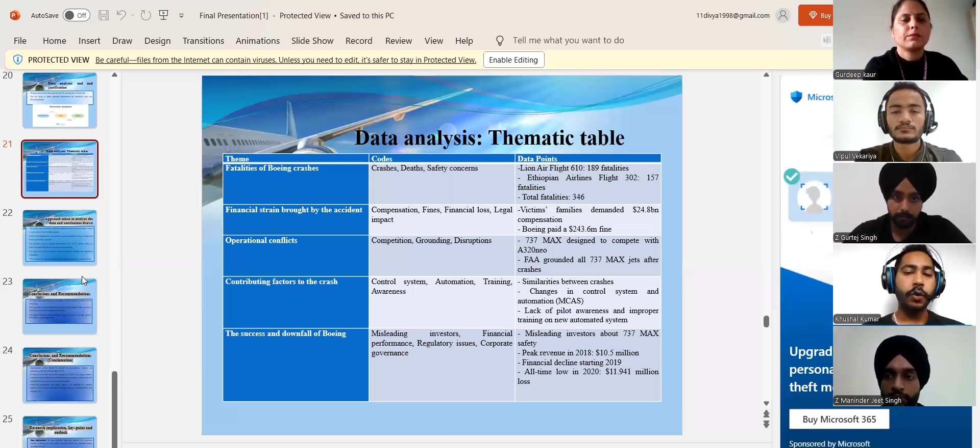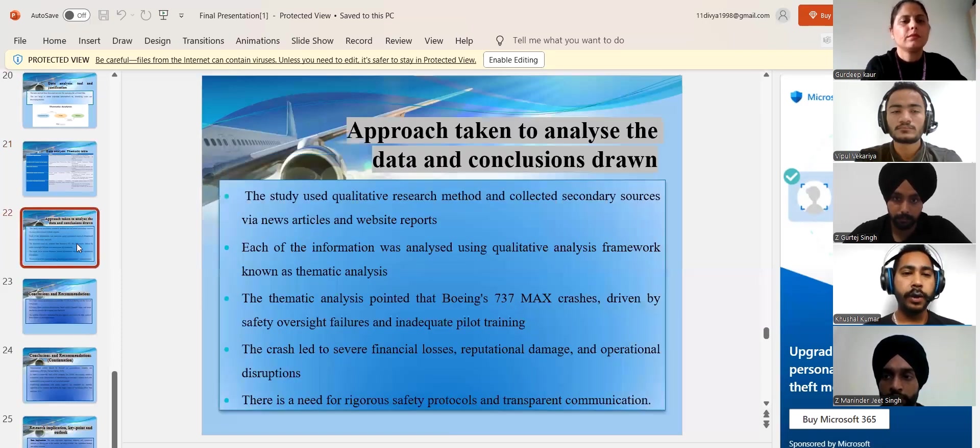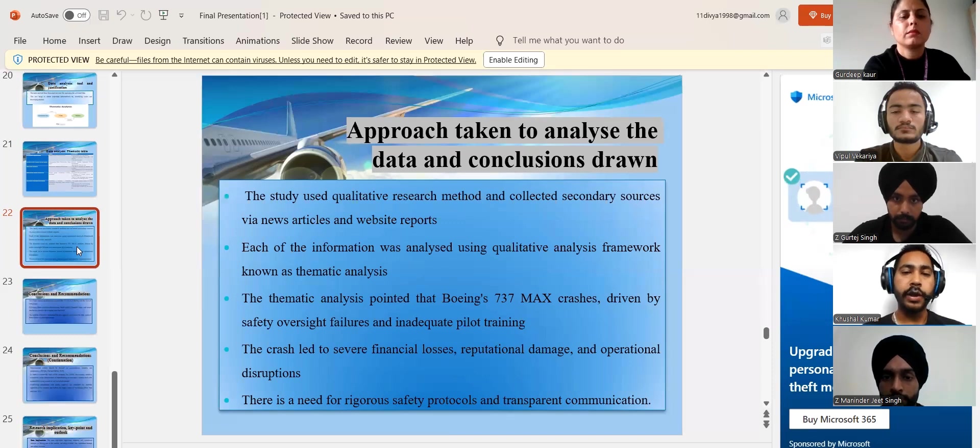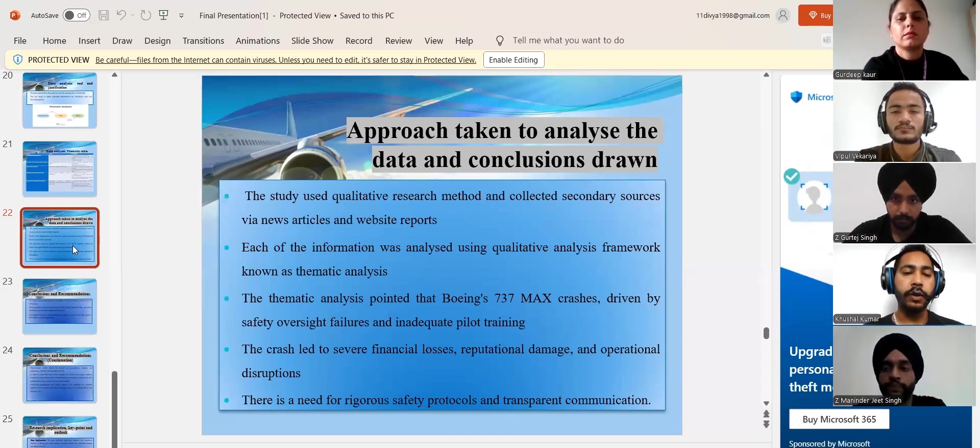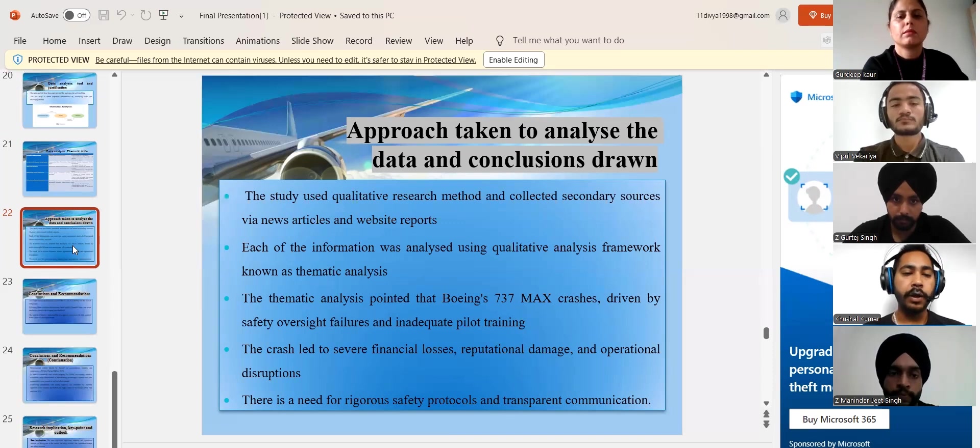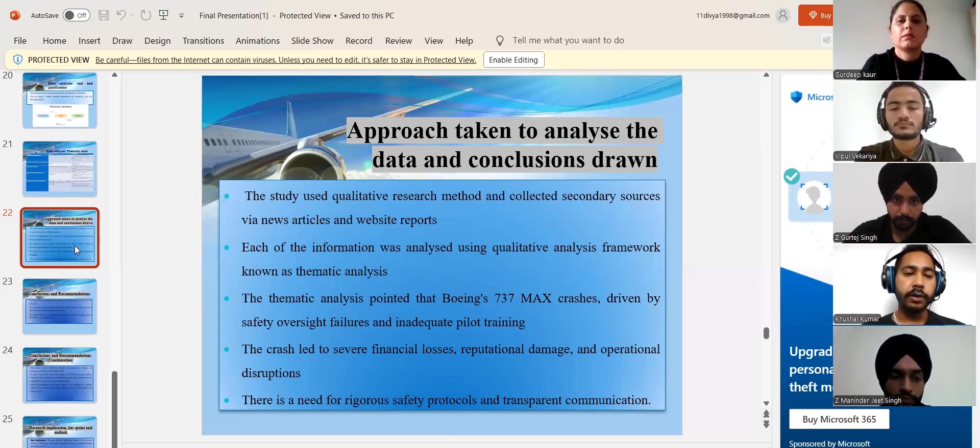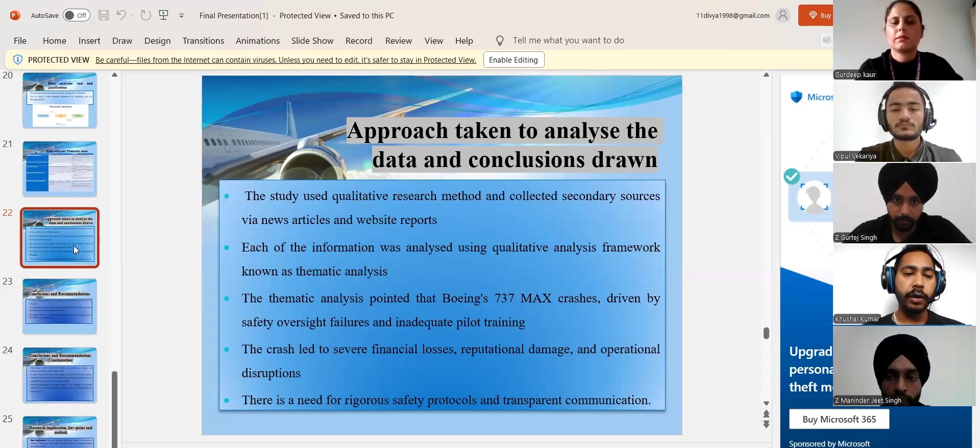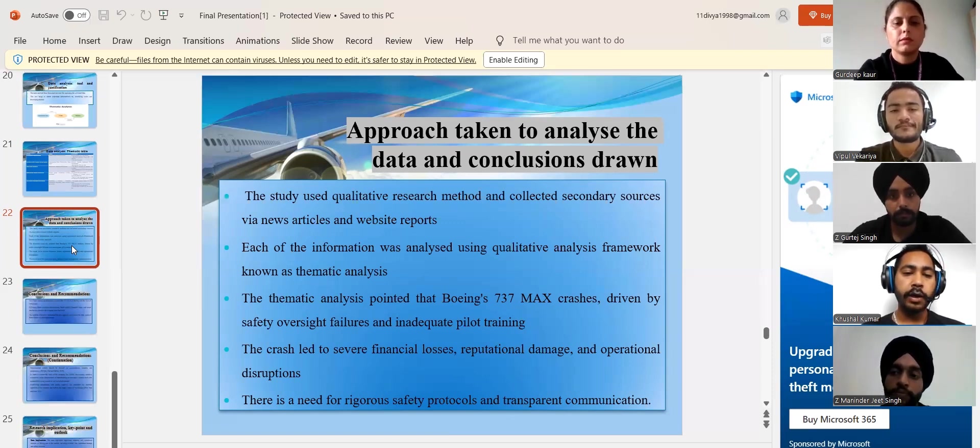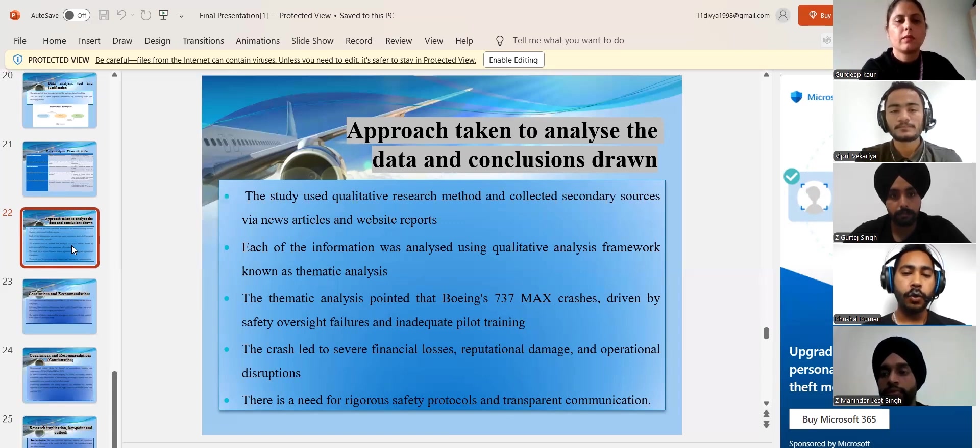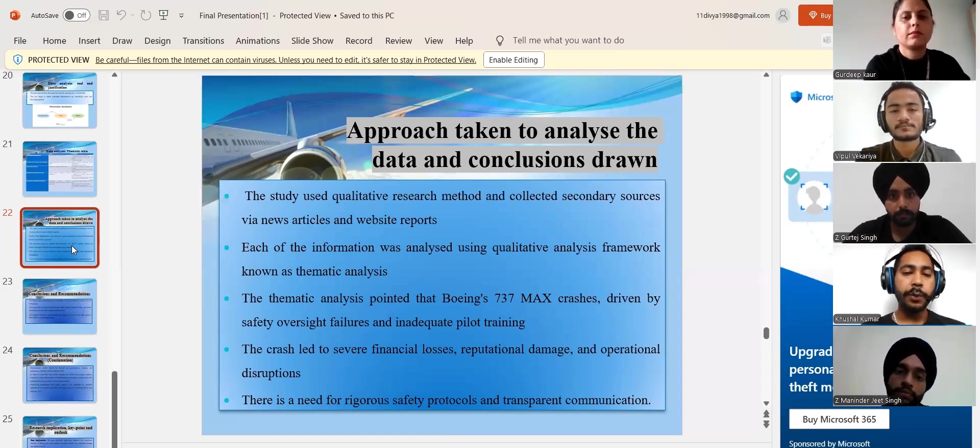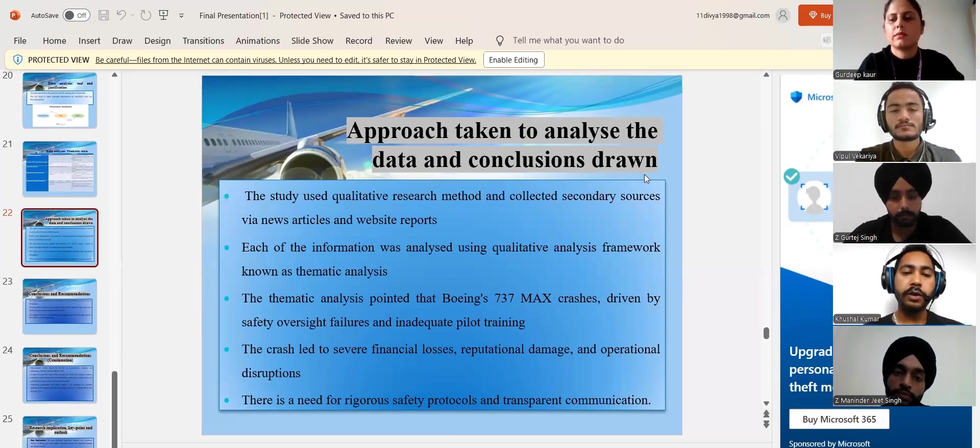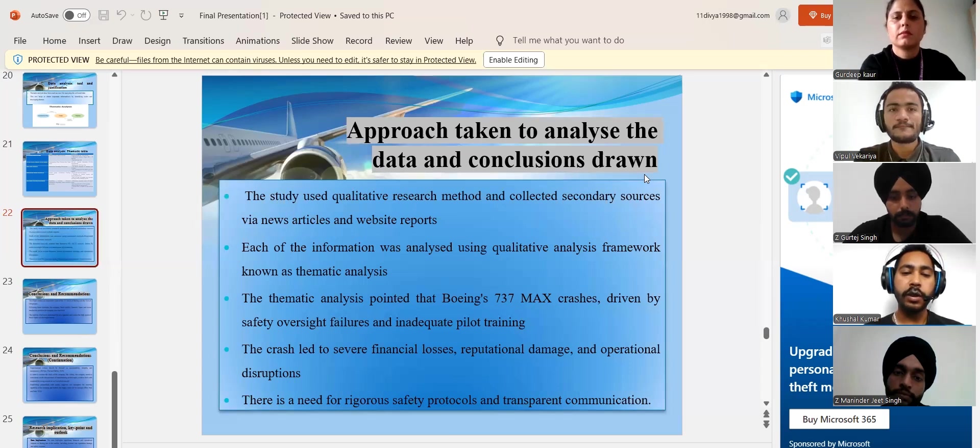So I'm going to move to my final stage which is the approach taken to analyze the data and conclusion drawn with the research by my team. In this conclusion, we have employed the qualitative research approach and collected secondary sources from articles and online reports. Each of the material was analyzed utilizing a qualitative analytical framework known as thematic analysis through which themes were established.